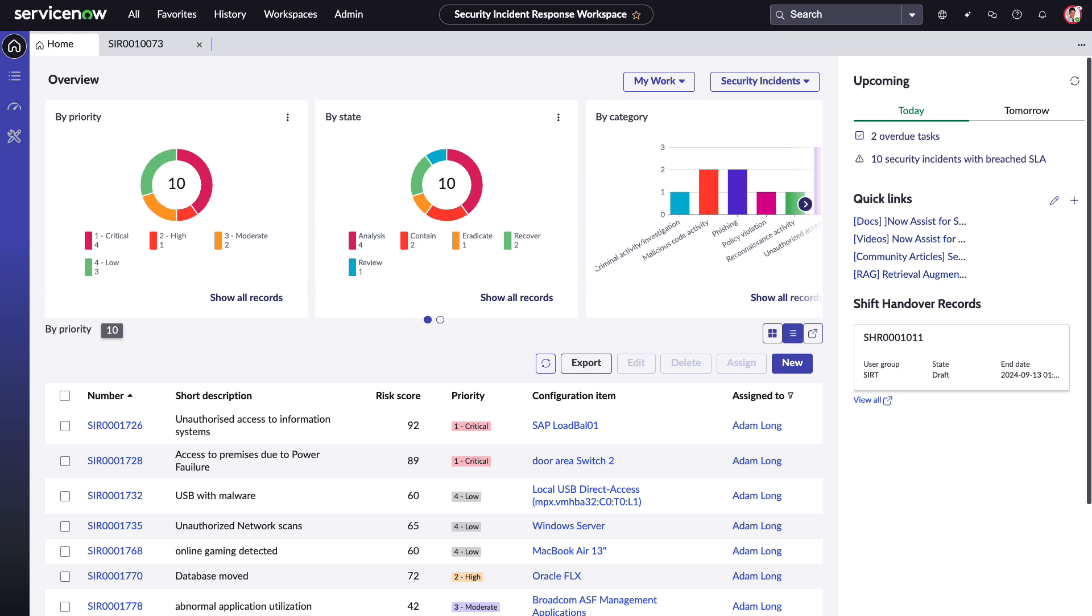Here we are in the security incident response workspace, a security analyst, Adam Long. Adam is responding to multiple security incidents and has to quickly get up to speed when he starts his work for the day.